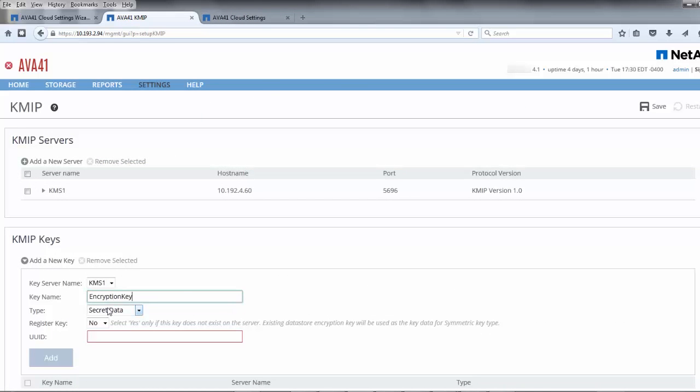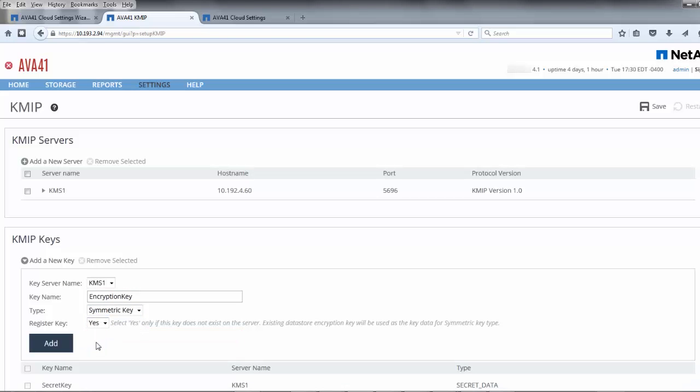Make sure you specify the symmetric key option and that the register key option is set to import the key from AltaVault into the KMS.